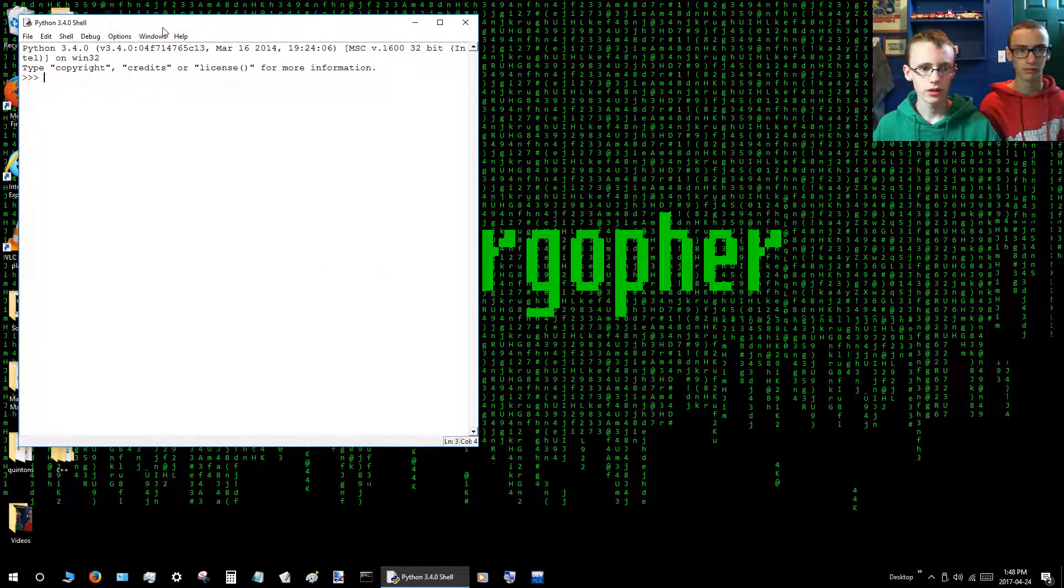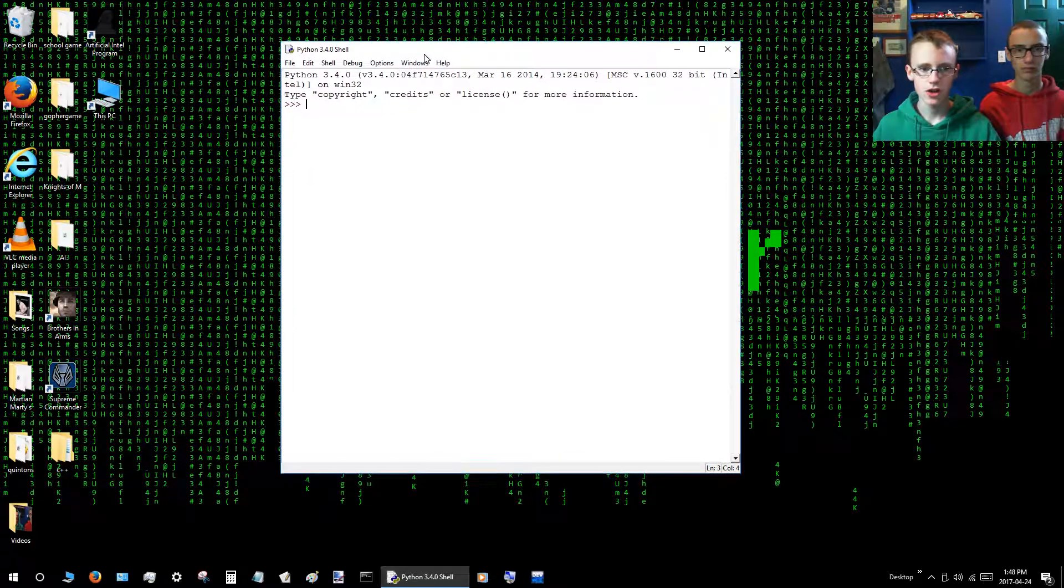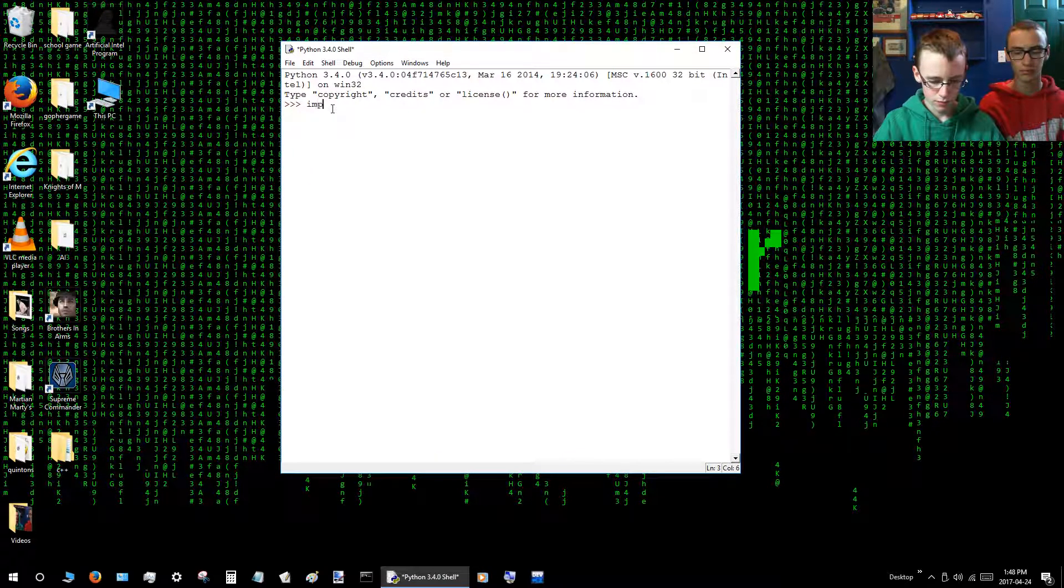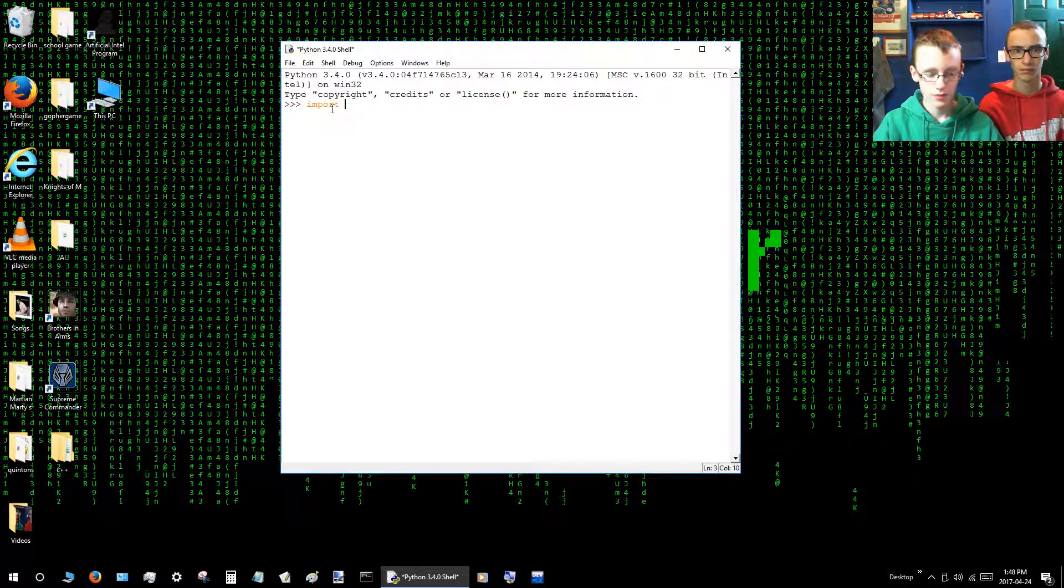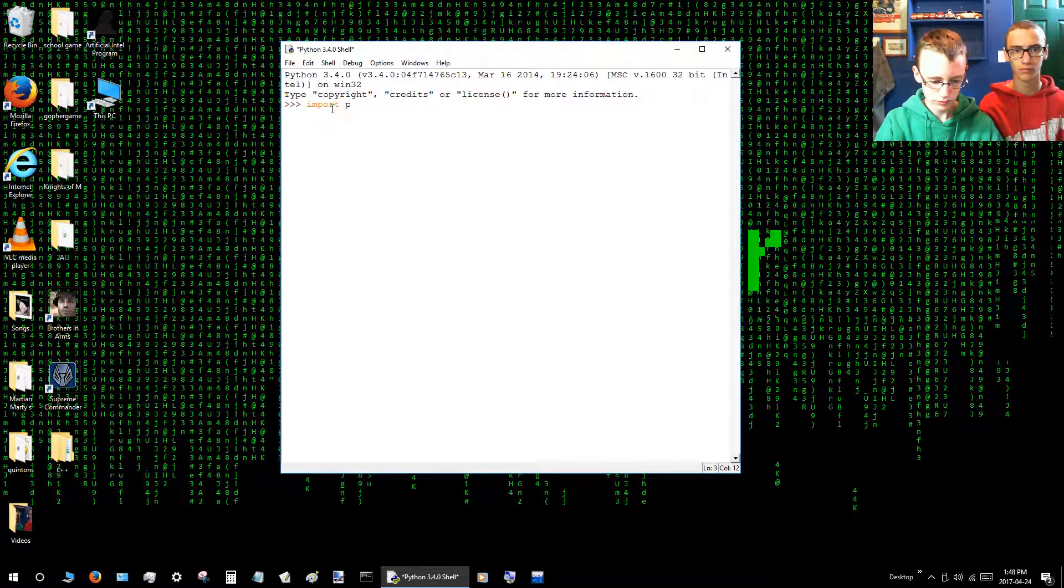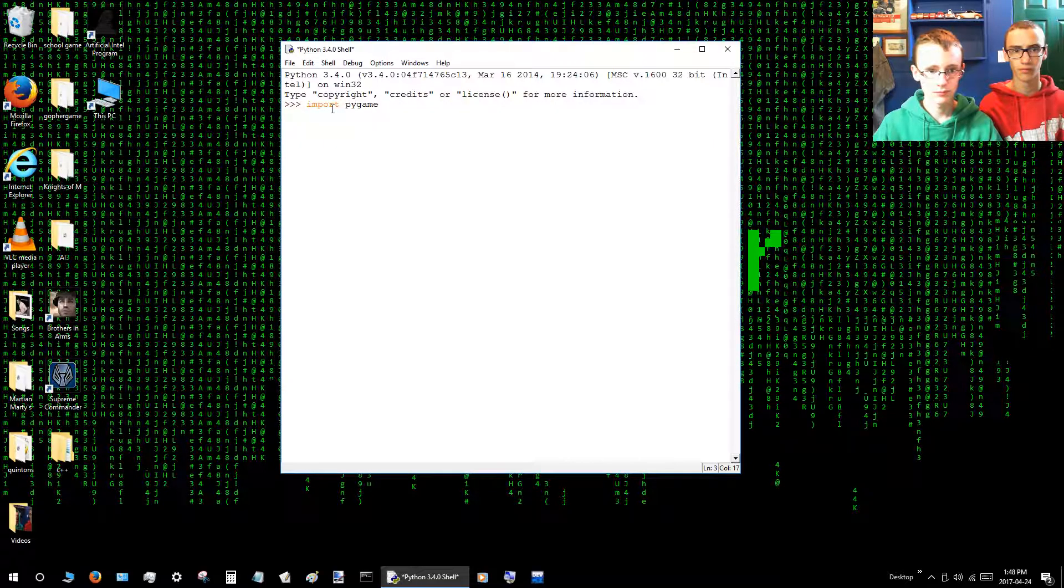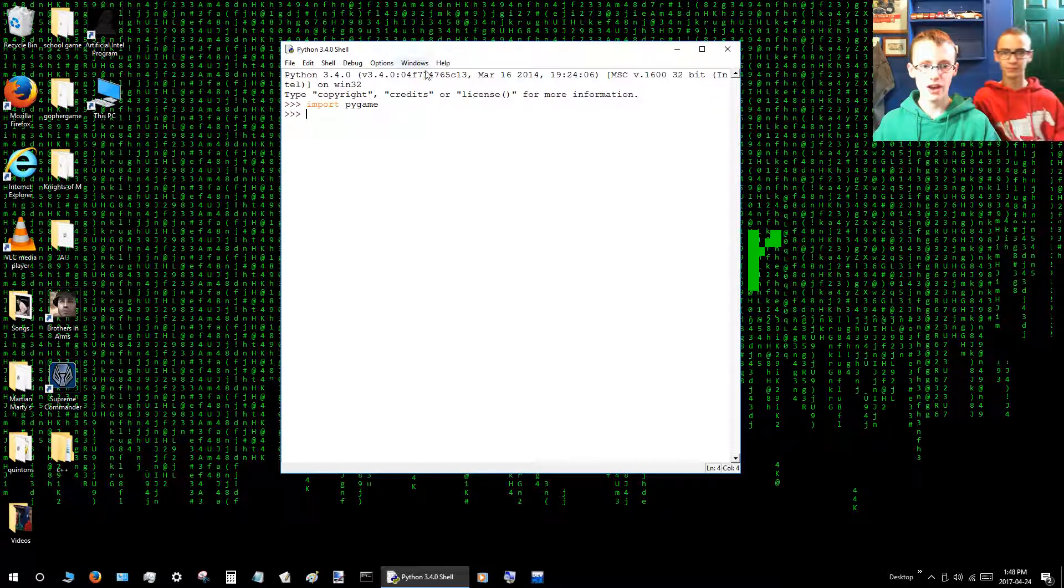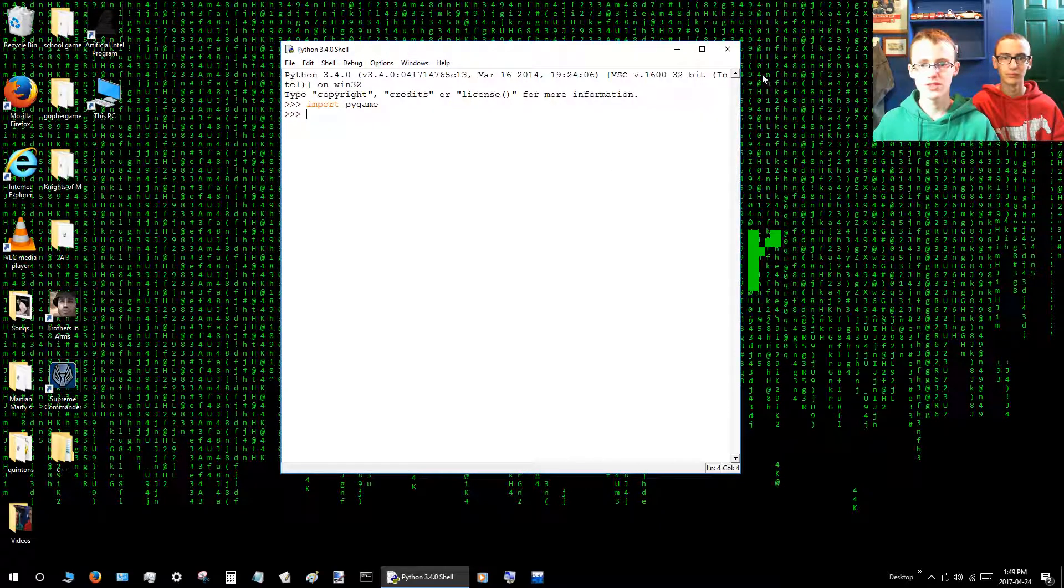Now to test that it's successfully installed, we're going to go to the Windows button here and scroll down until you find the P section. We'll see Python 3.4 and we'll click Idle. Now in the Python shell here we'll type import Pygame. That means that everything's working and Pygame's successfully installed.